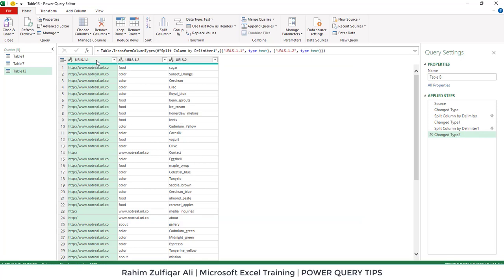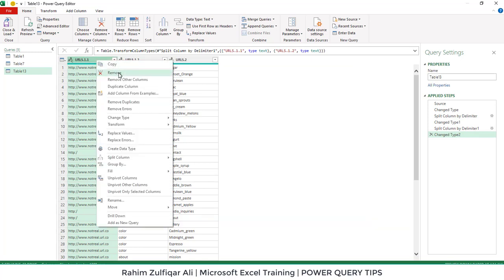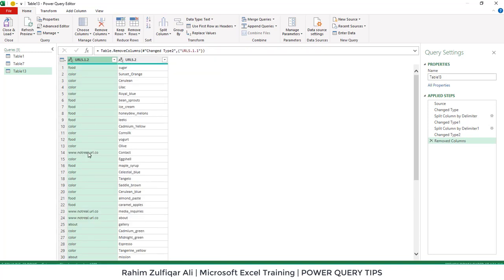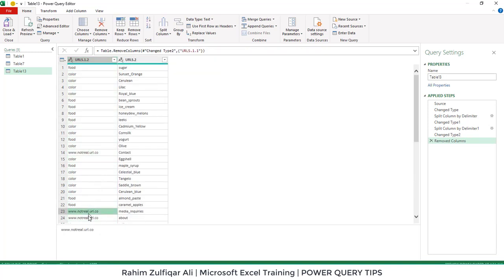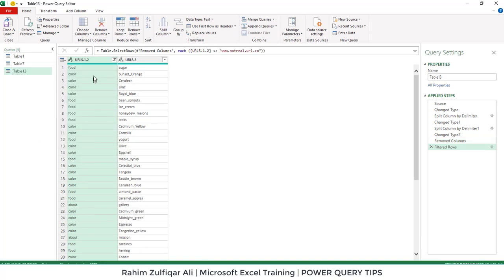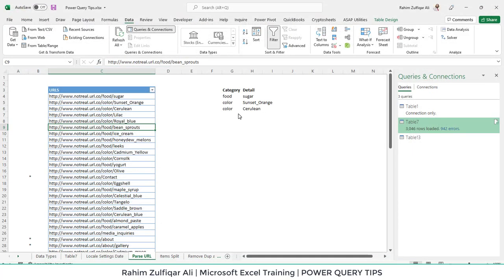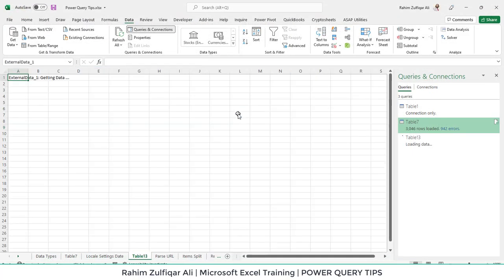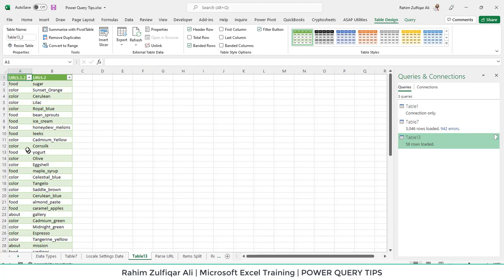Now we need a few more cleanup steps. We don't need the first column — right-click and Remove. We also don't need the full URL column, so open the filter menu and uncheck to exclude all those links. Once done with the transformation, click Close and Load — a new sheet is inserted with all the transformed data.